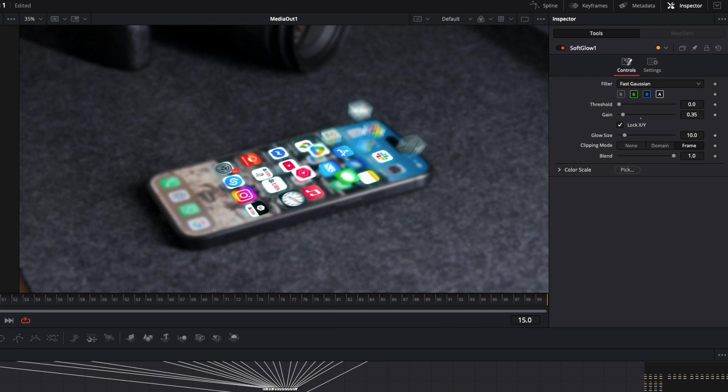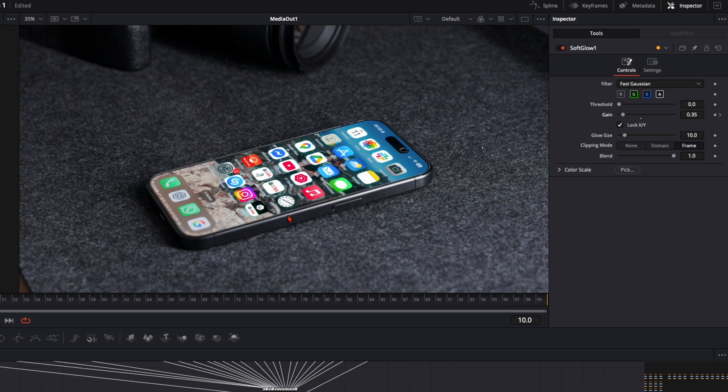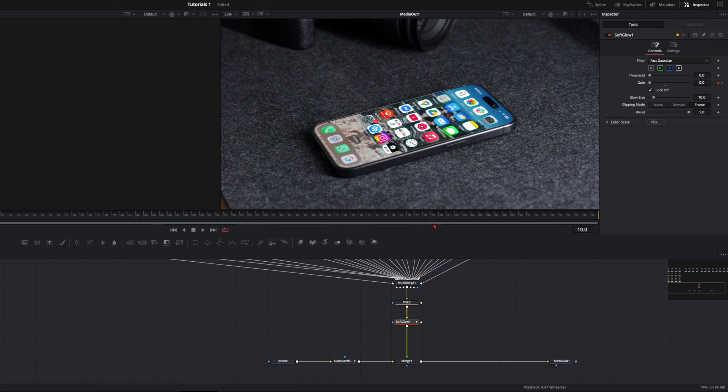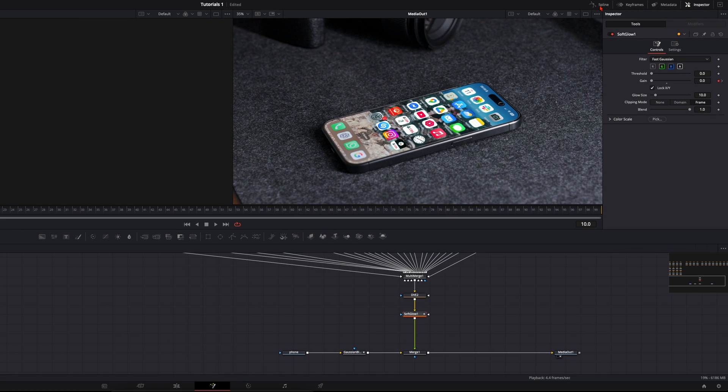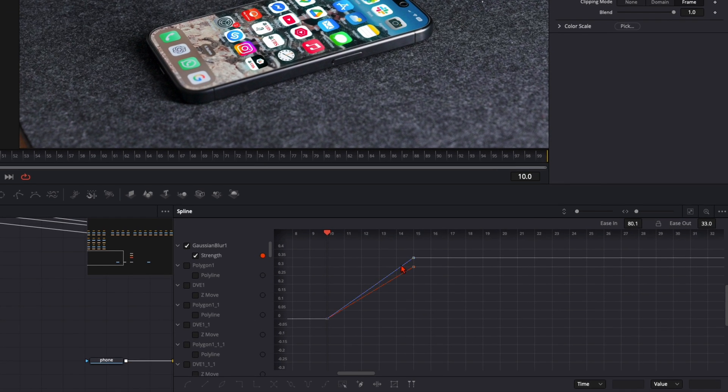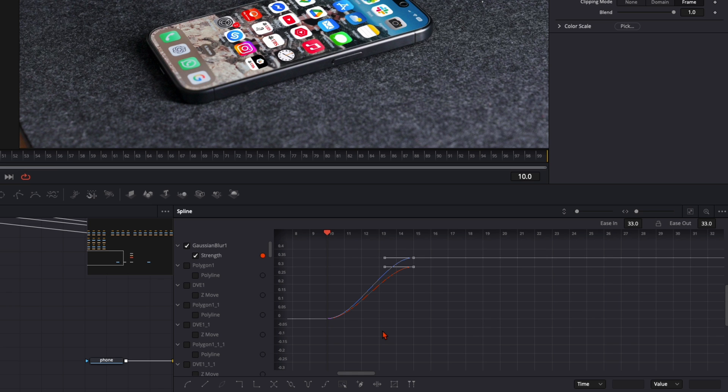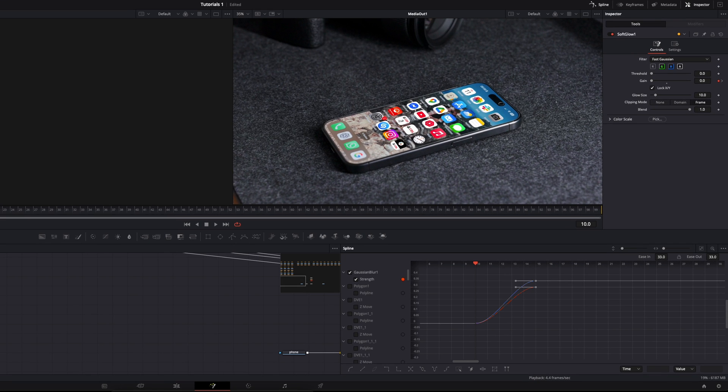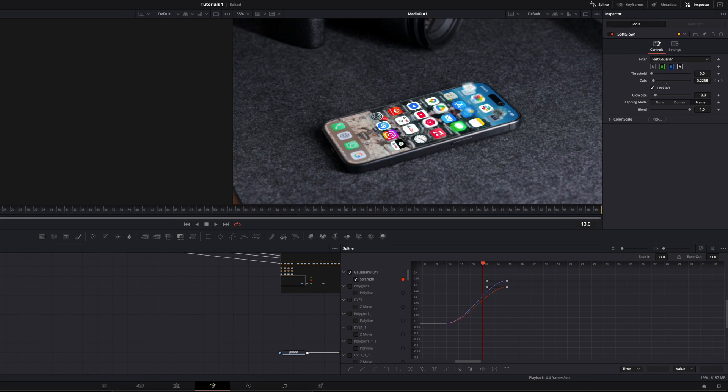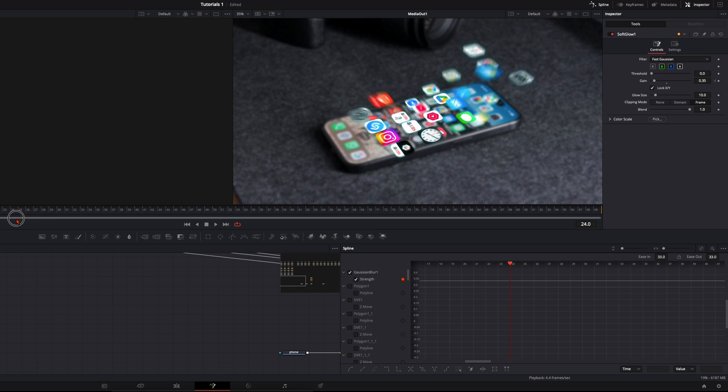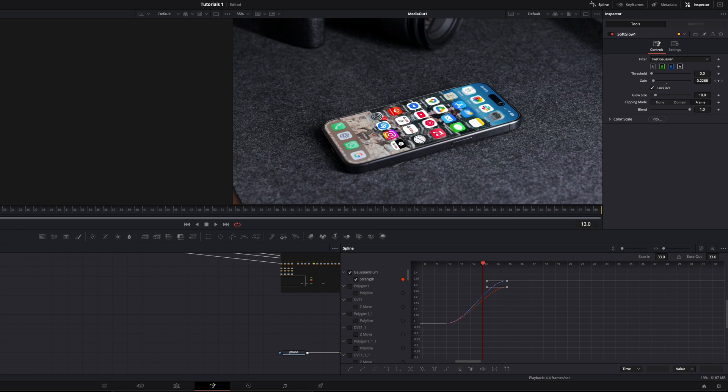And of course we want to keyframe them as well. Here on frame 5 where everything is blurred we set here the keyframe on the gain. And on frame 10 where we have no blurred phone we reduce it to 0. So we have exactly the same curve. When I open up here the splines you can see the Gaussian blur and here the soft glow have exactly the same curve. And we can smooth them by pressing command A and press S. So like that we have a blur and a glow while the animations start to float up.